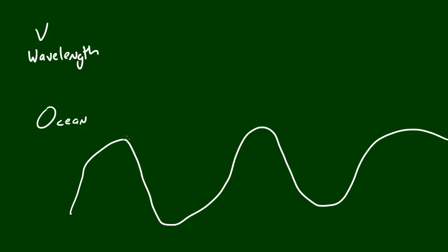Well wavelength is actually measured from crest to crest. So the crest of course is the maximum height of the wave which on this wave it would be here, here, and on this wave it would be here, so from point A to point B, that distance right there would be the wavelength of this wave right here.